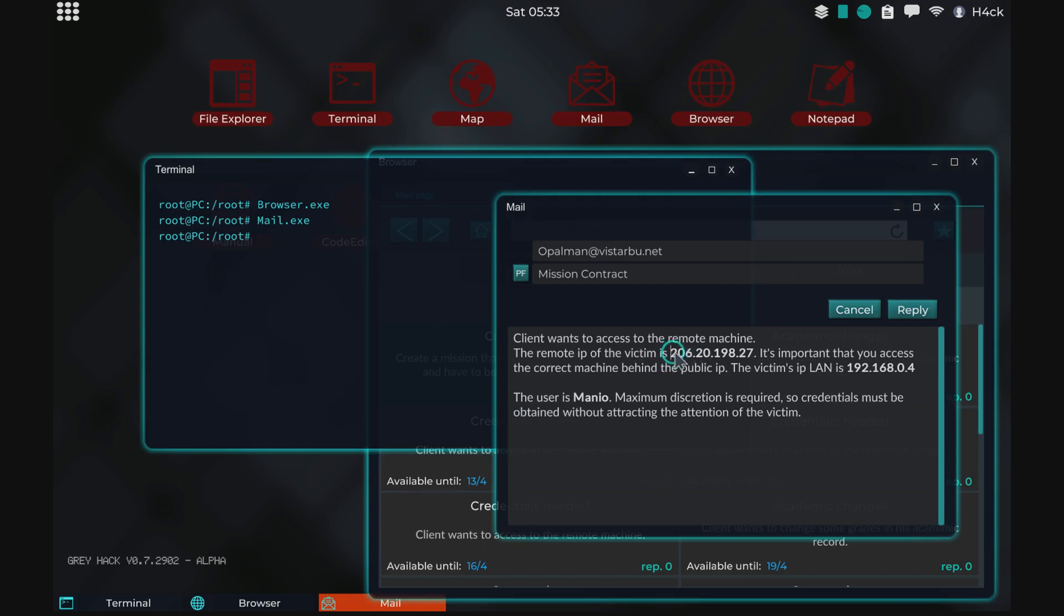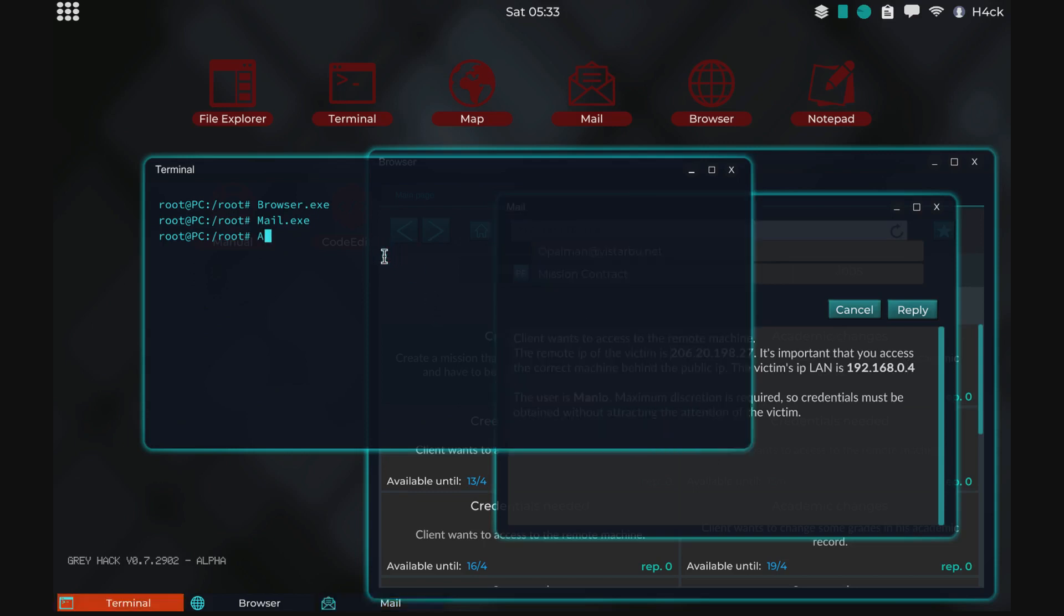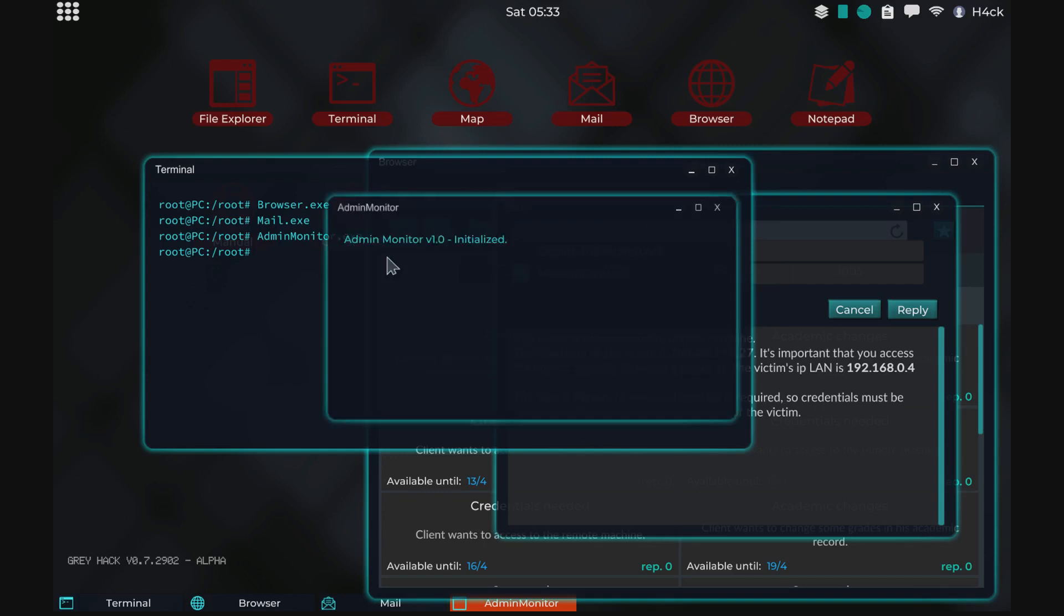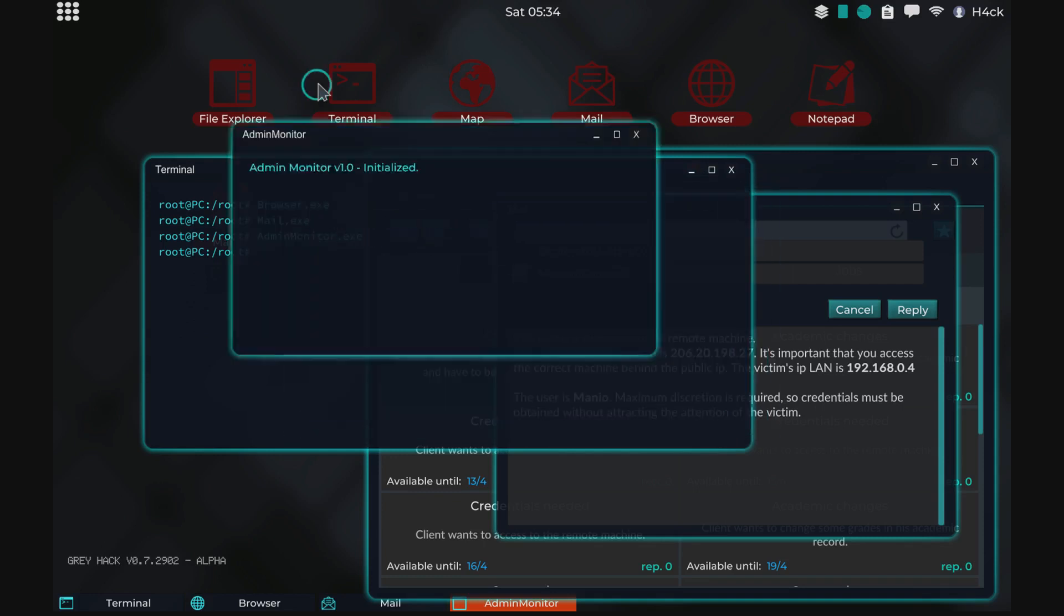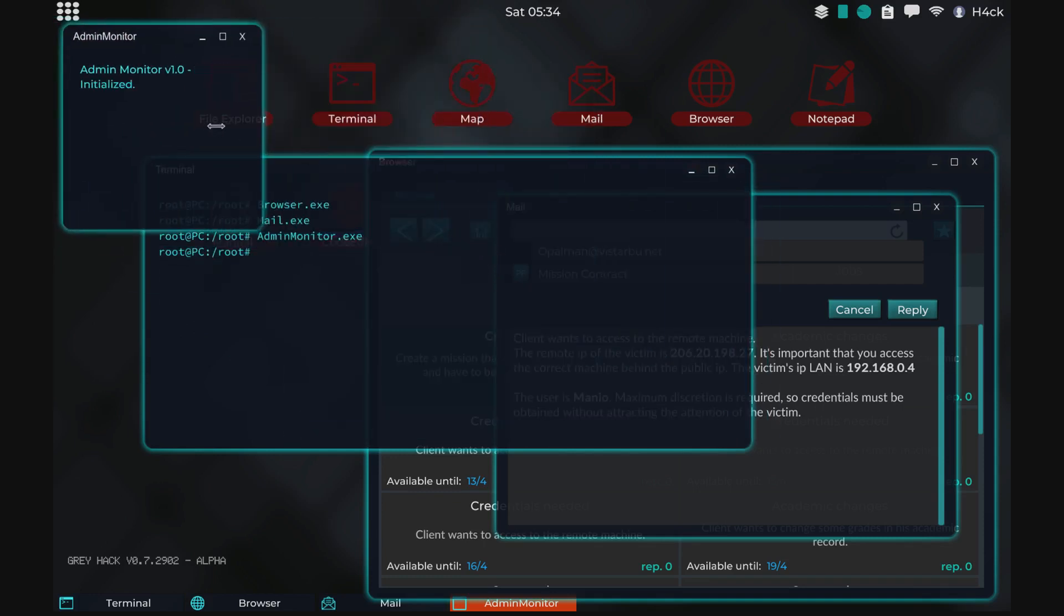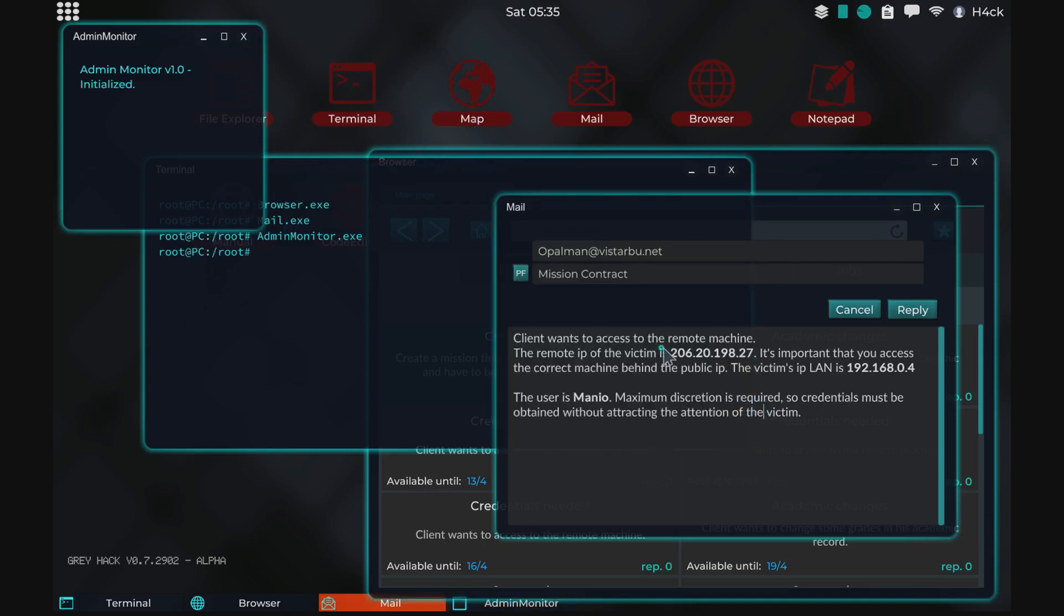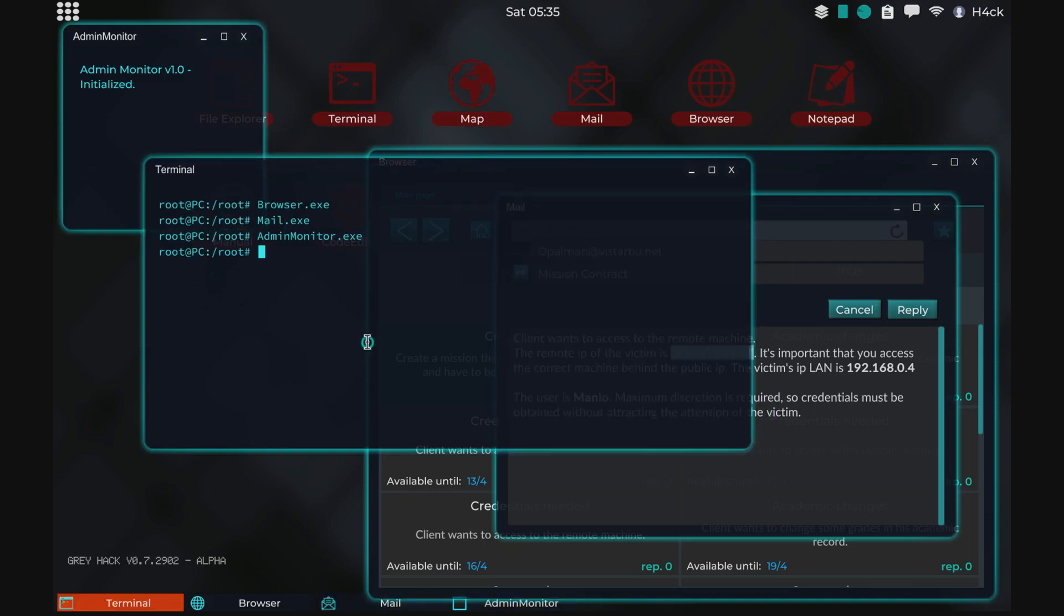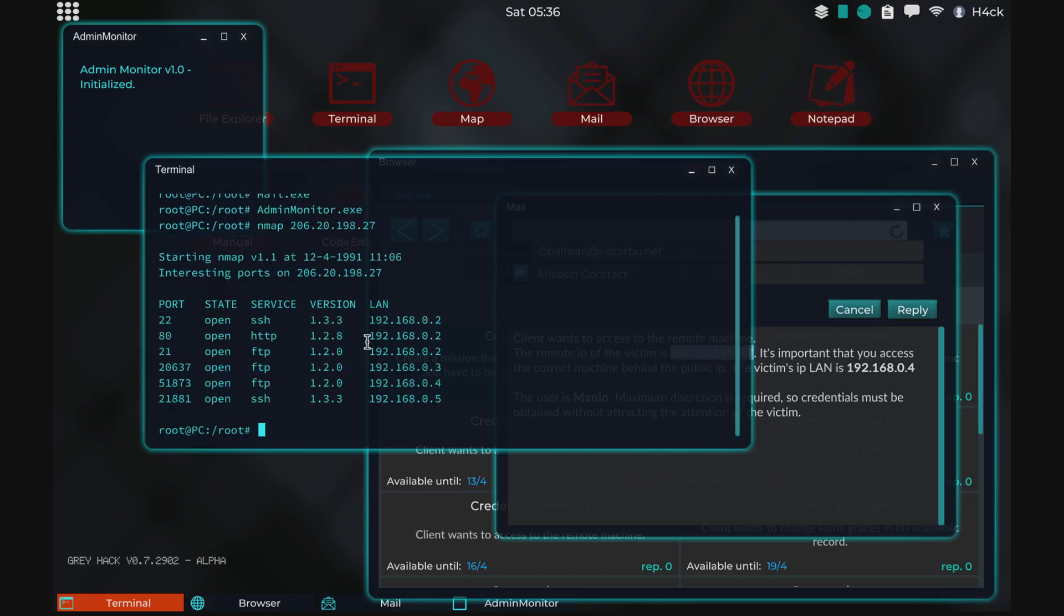First off, we're going to start the admin monitor. It will keep us safe when we are doing the hacking. Then we're going to grab the IP and use nmap. And there are actually four computers, so there is a 0.5 on here as well.